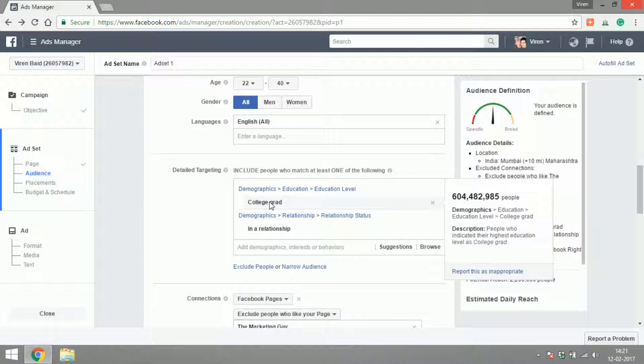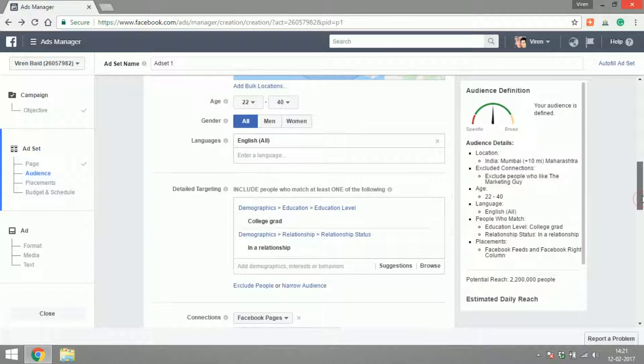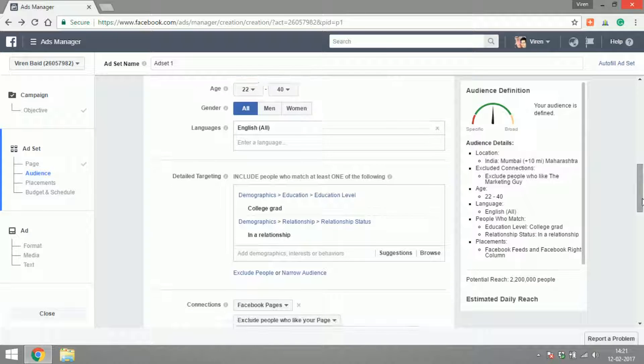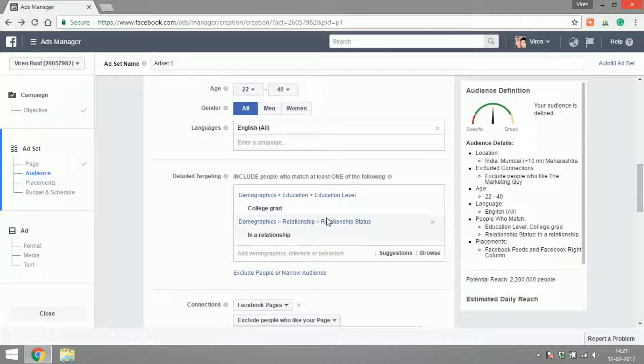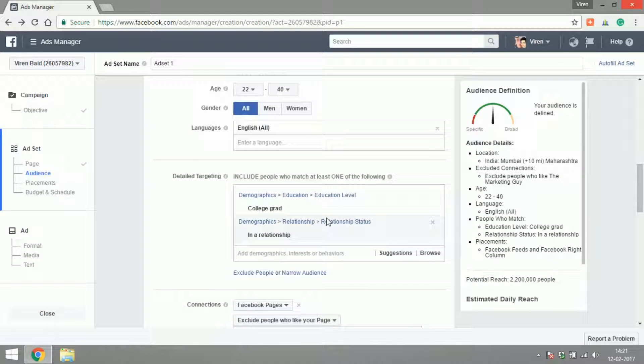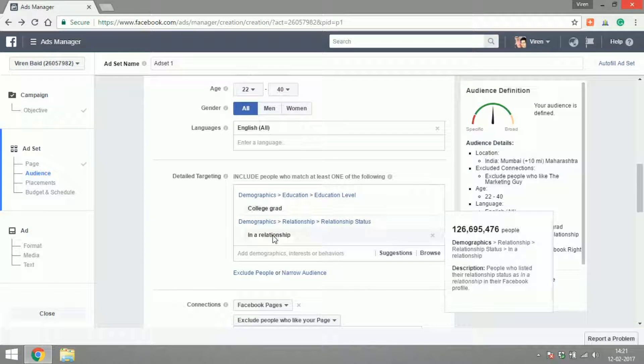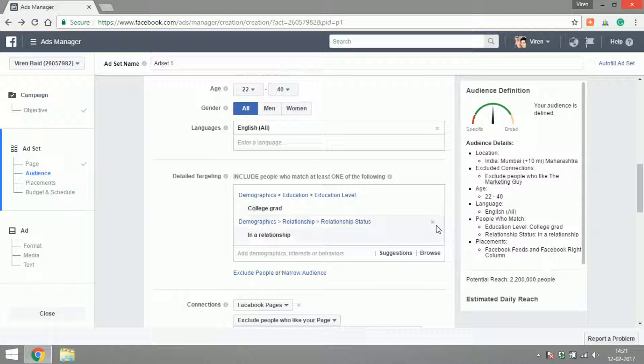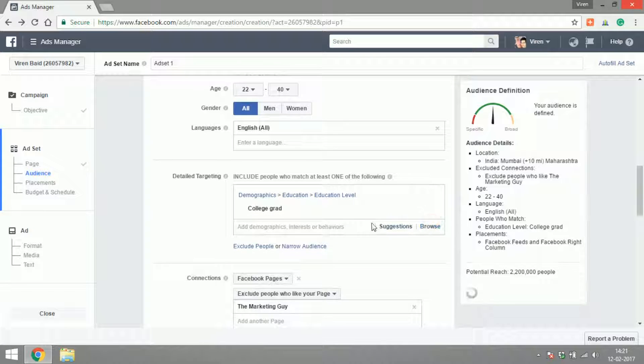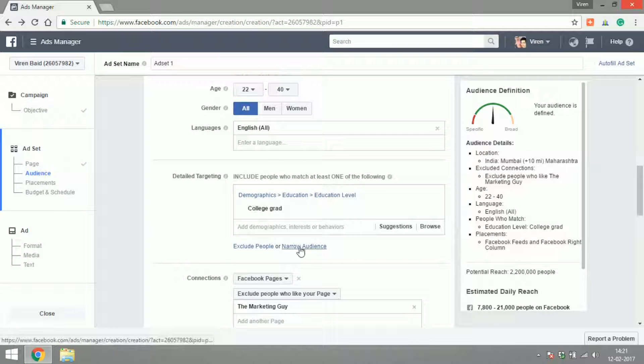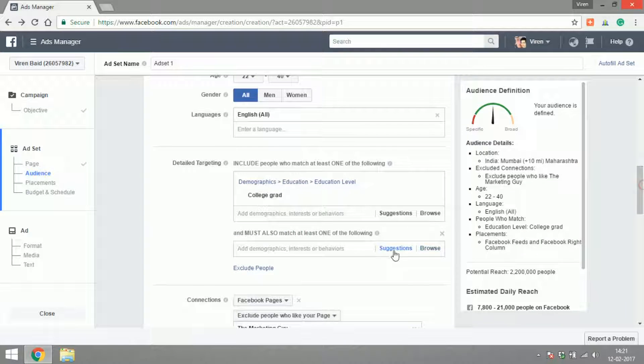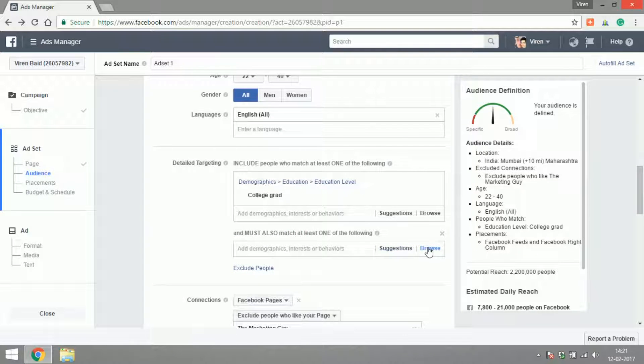If they're in a relationship they would see my ad, or if they're a college grad they will see my ad. It's an OR condition that we're using here: either this or this.